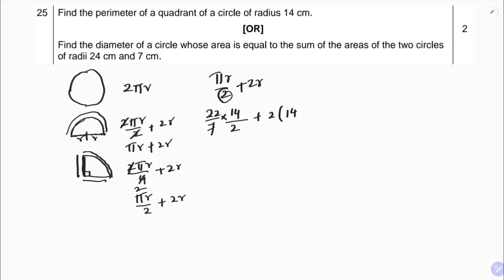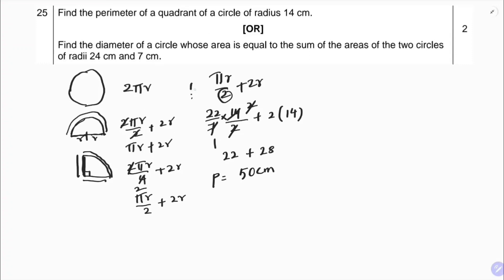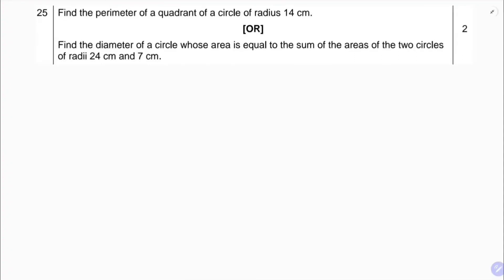Substituting the values: π is 22/7, radius is 14. So (22/7 × 14)/2 + 2×14. This simplifies to 22 + 28, which equals 50 centimeters. So the perimeter of the quadrant is 50 centimeters.